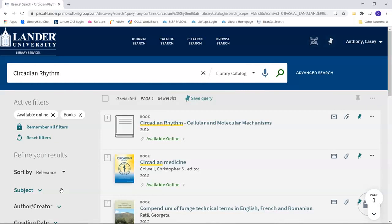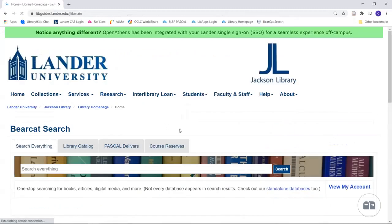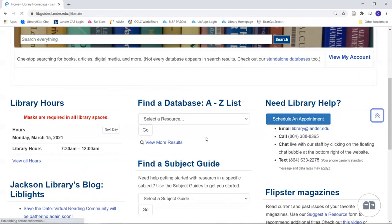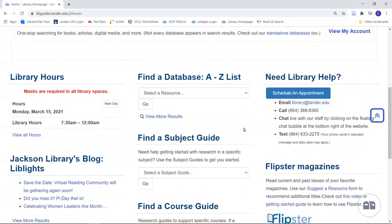But you do not have to use Bearcat Search. If it is your preference, you can select a database from the A-Z list. This can be helpful if you need articles which have been published in a specific field, say, just nursing or psychology. Let's take a quick look at the A-Z list.